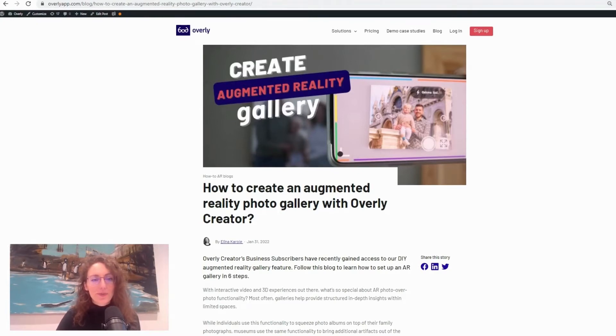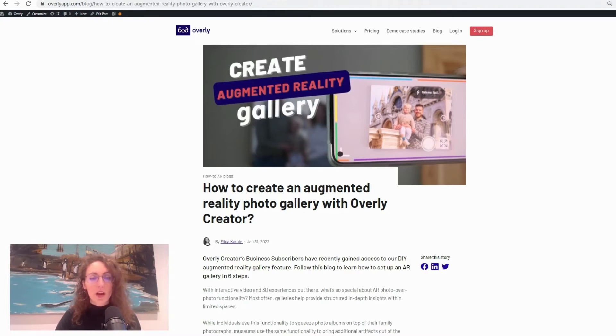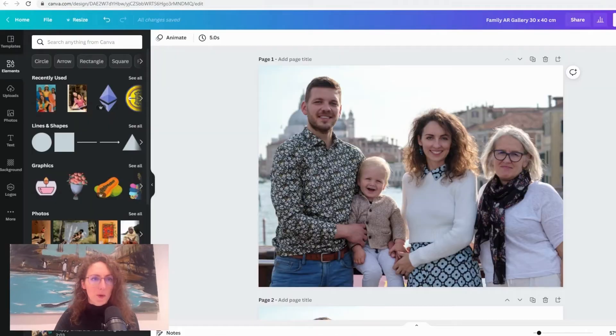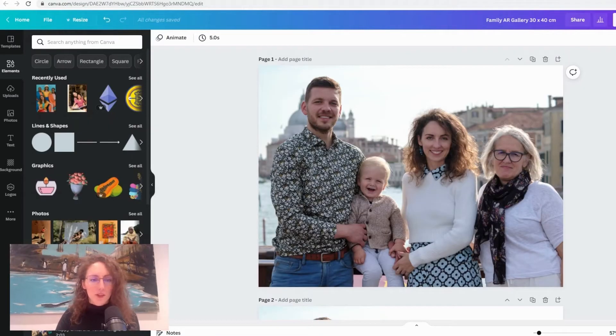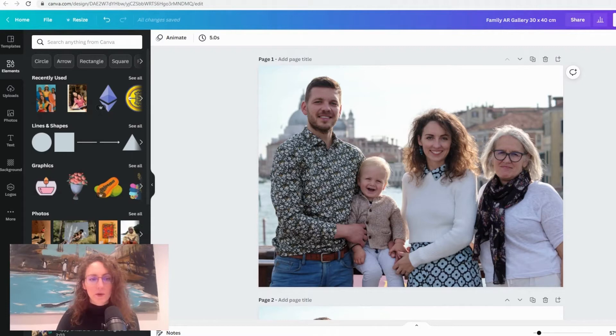Just before we go into Creator itself, I want to give you a quick tip on how to make your augmented reality gallery really look smooth. So I am using Canva for this but you can use Paint, Adobe or any other photo editing software that you feel comfortable using.